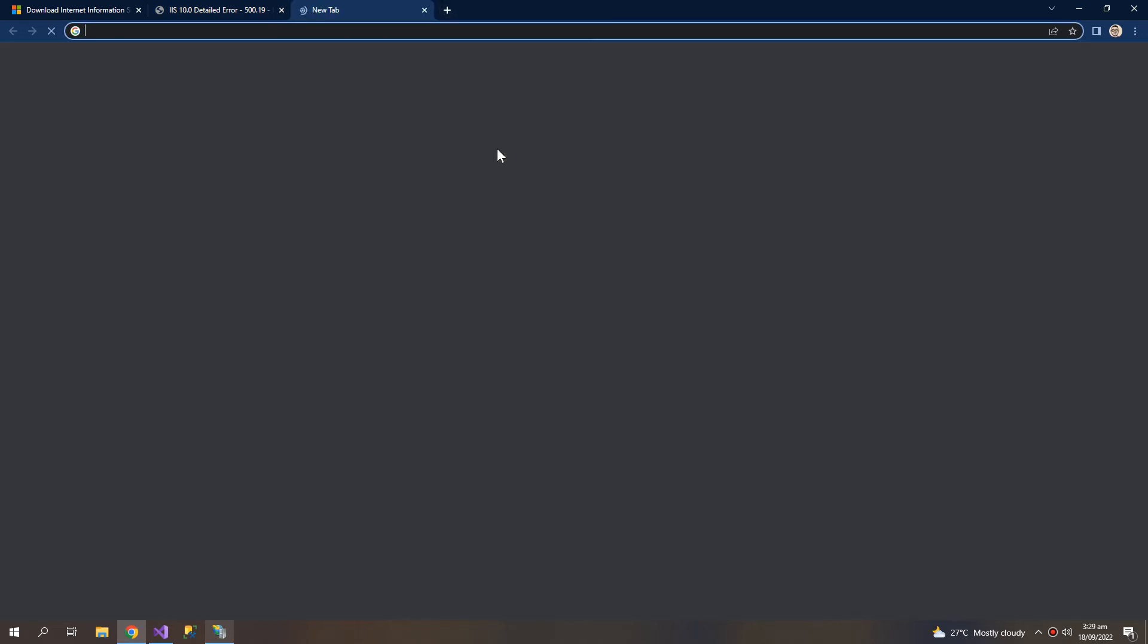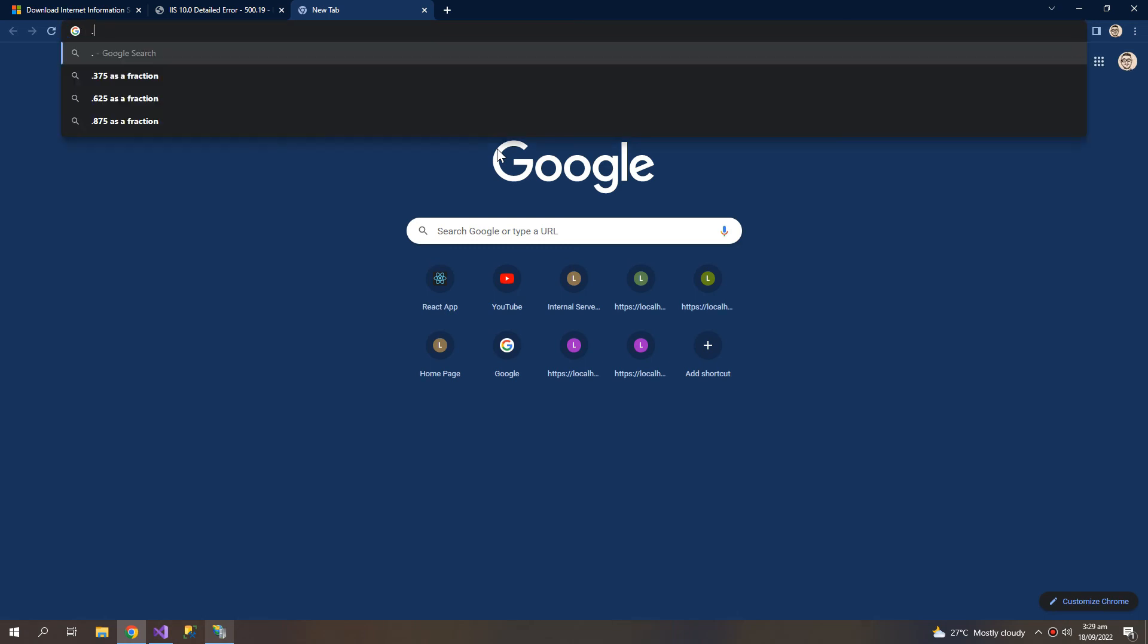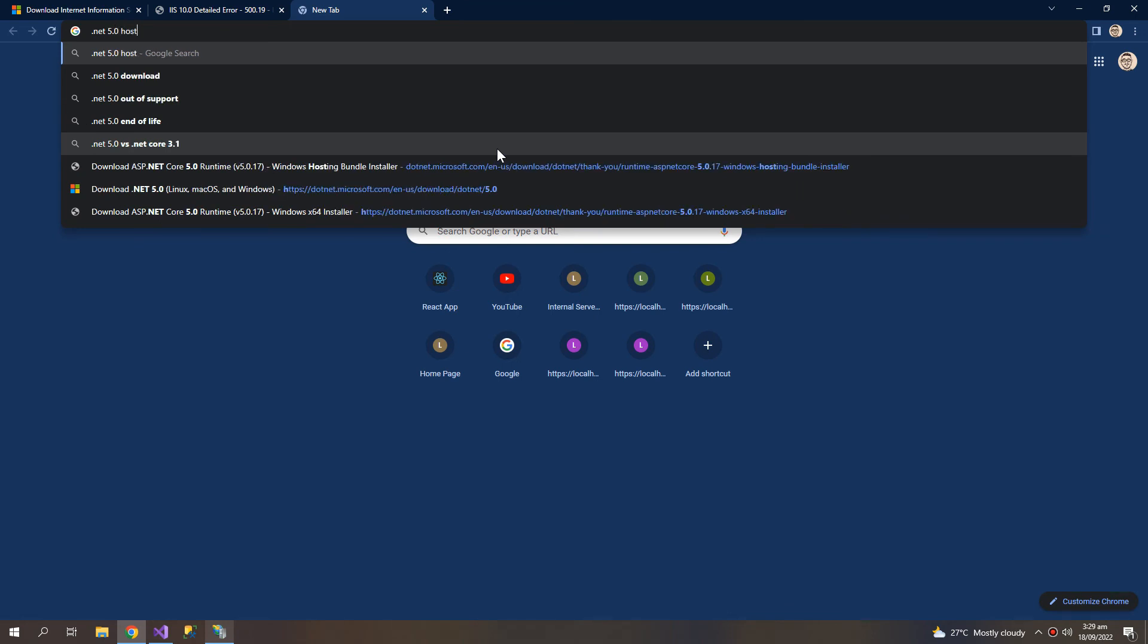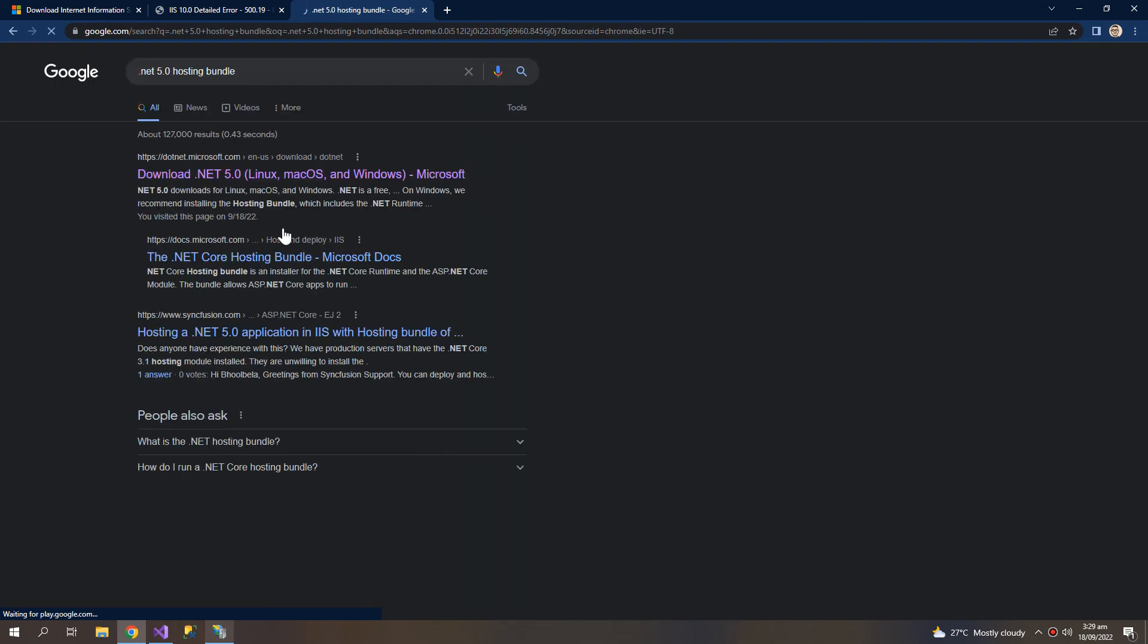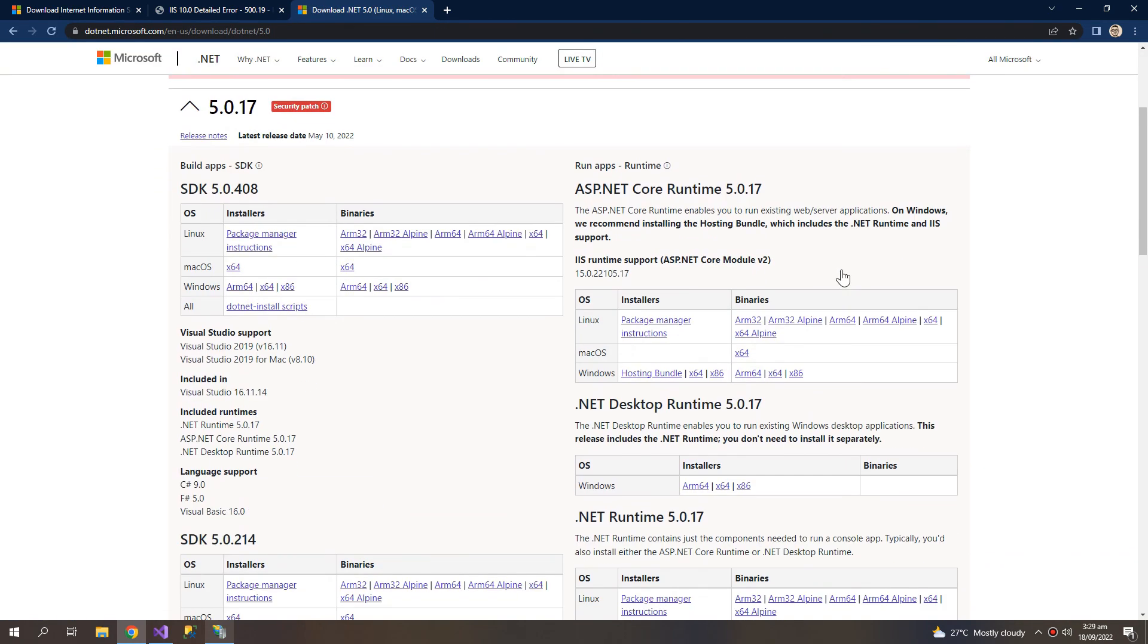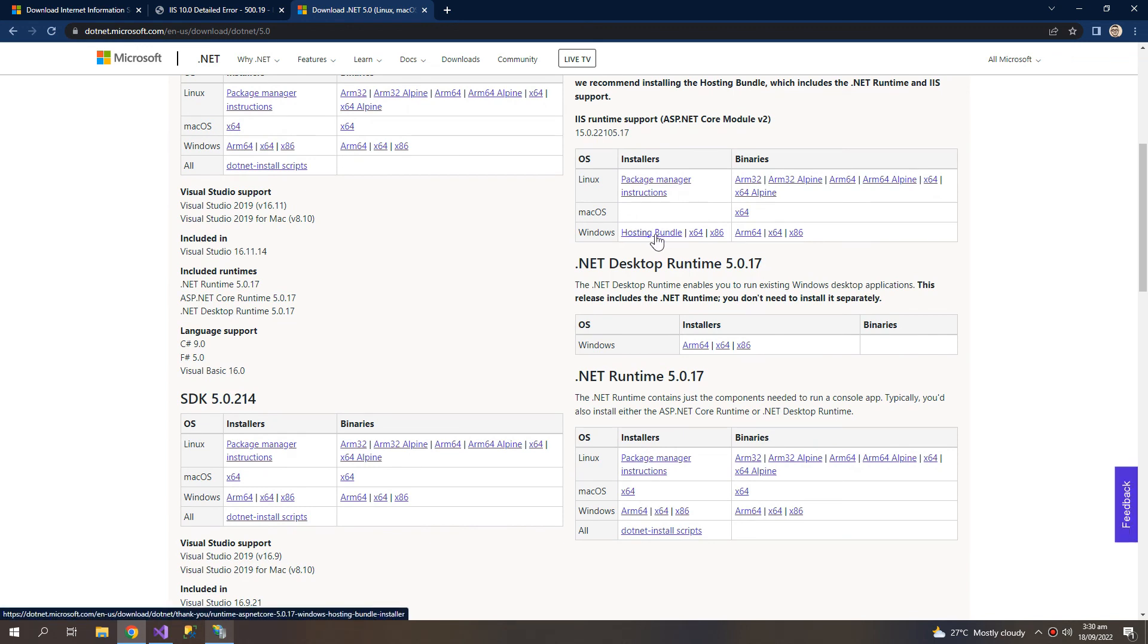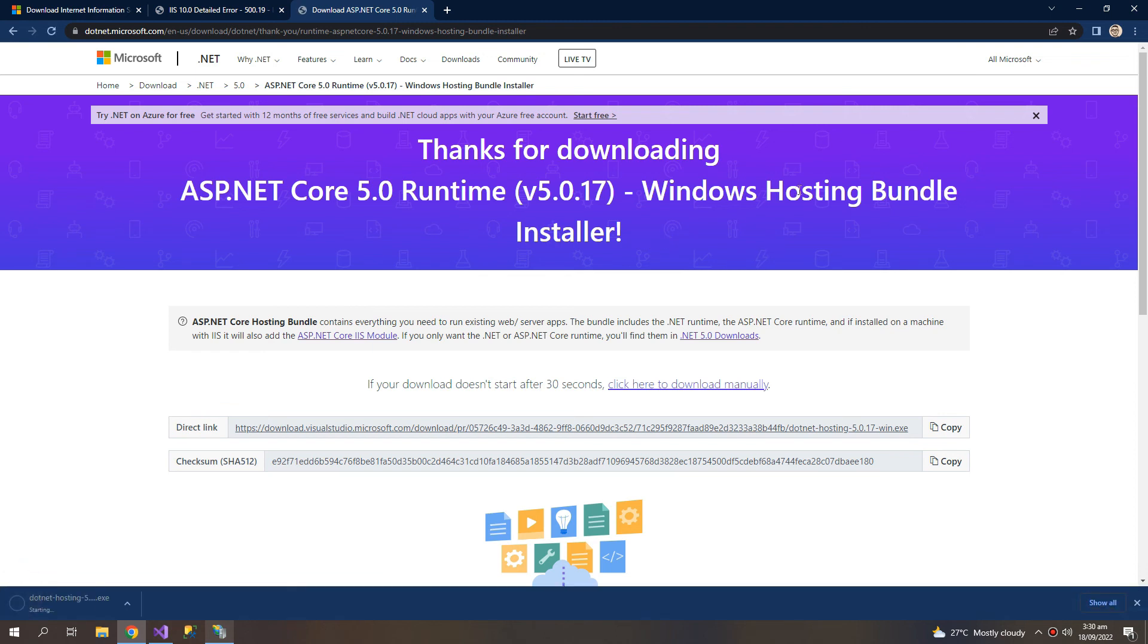So .NET 5.0 hosting bundle. We need to install this hosting bundle, and if this problem still persists then restart your PC. If the problem is still there, then install this x64 installation. So we will install only the hosting bundle and we hope that it solves our problem.